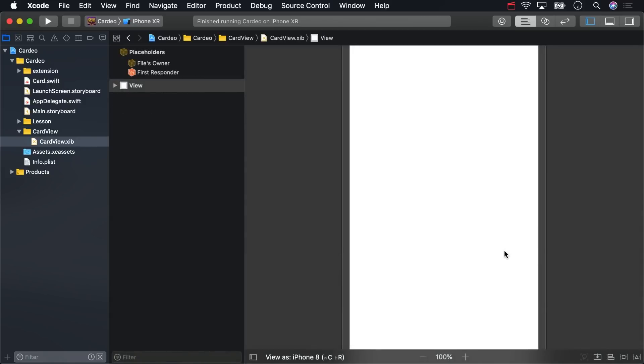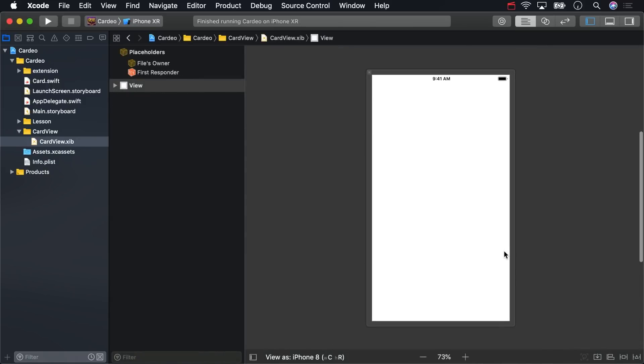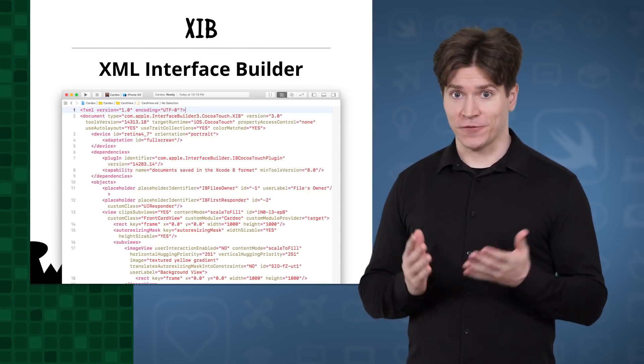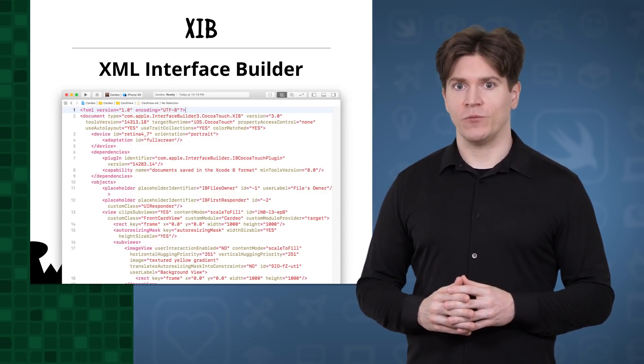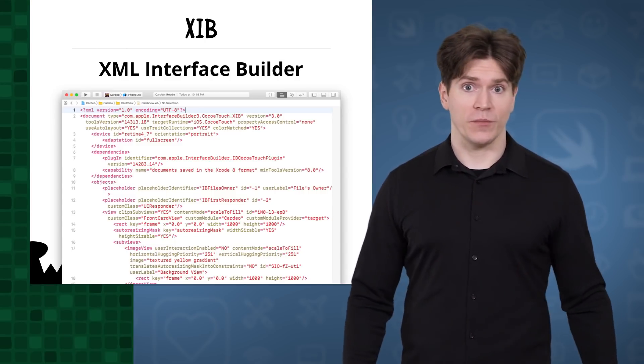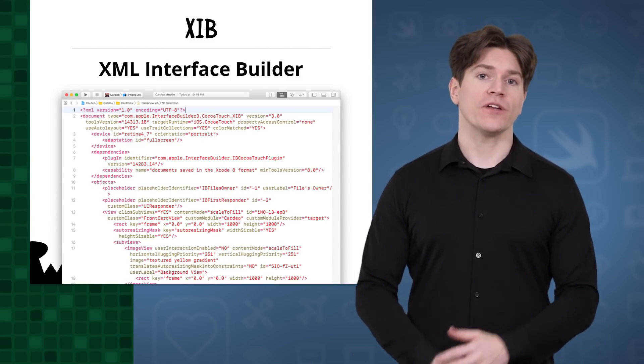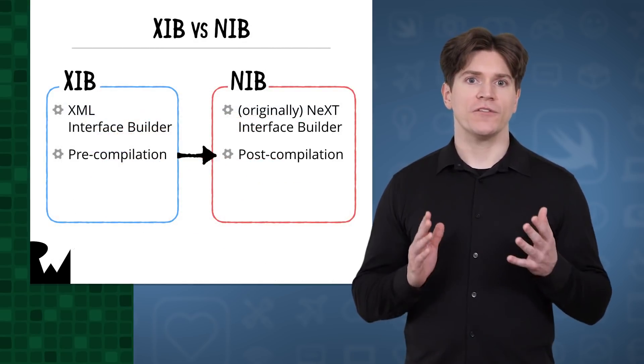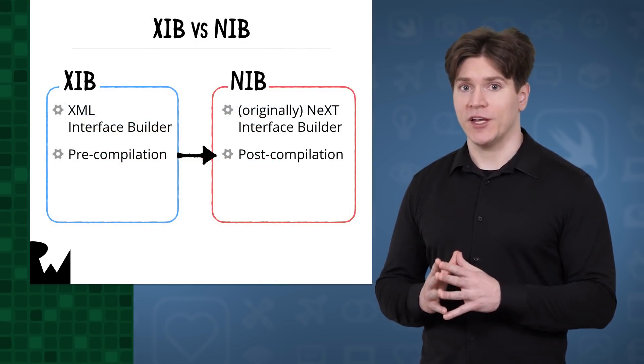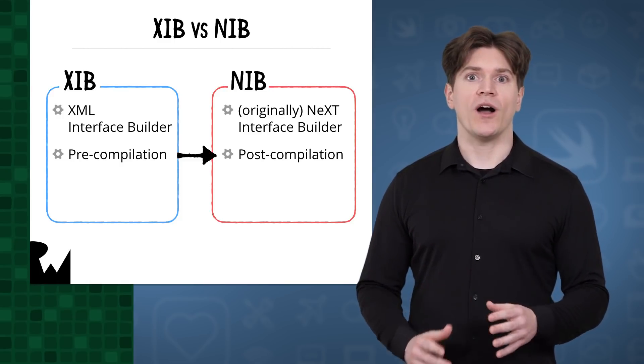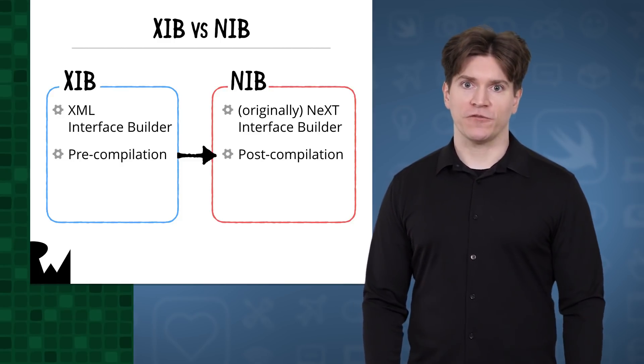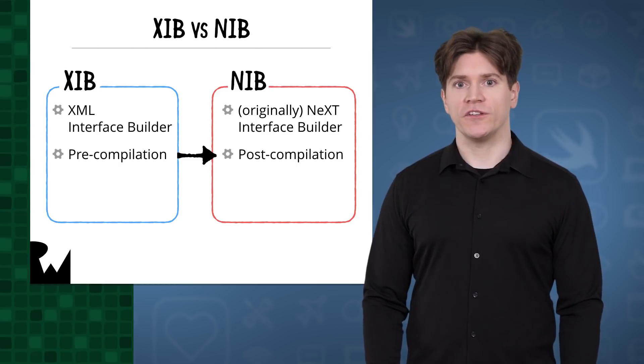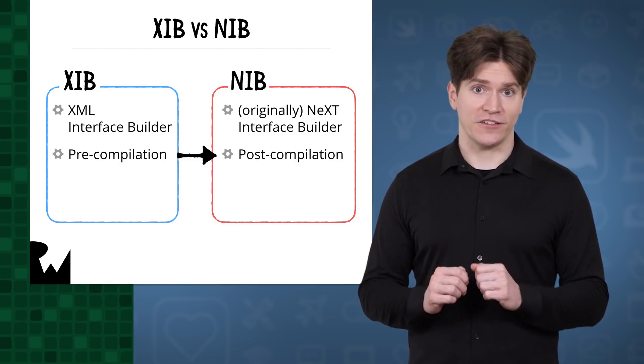The file extension is XIB. The X is for XML, which is how the nib file is represented when you're designing it, just like with the storyboard. The IB is for interface builder. It's only after the XIB gets compiled that it becomes a nib. And that's why, later on in this course, you'll see that the APIs for working with this type of file all use the terminology nib, not XIB.